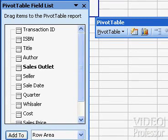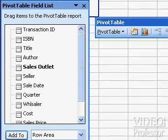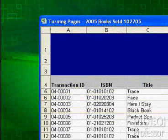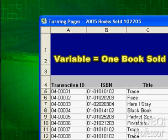Remember, in this pivot table we are only looking for one piece of information: the number of books sold at each store. We need to add the Books Sold field from our field list. That's because each row in our original table represents a book sold, and we need to use a variable from the table to represent one book sold.